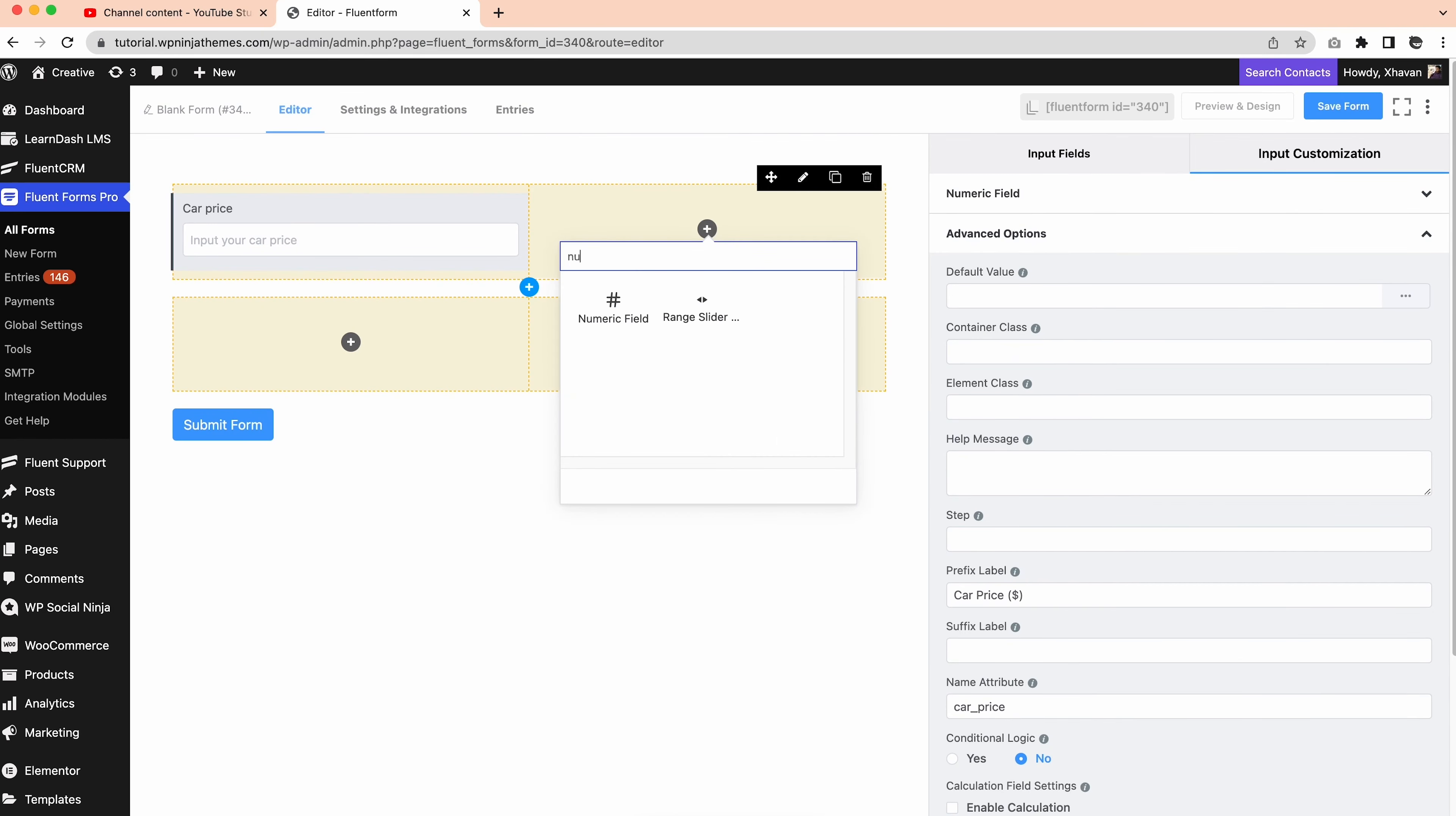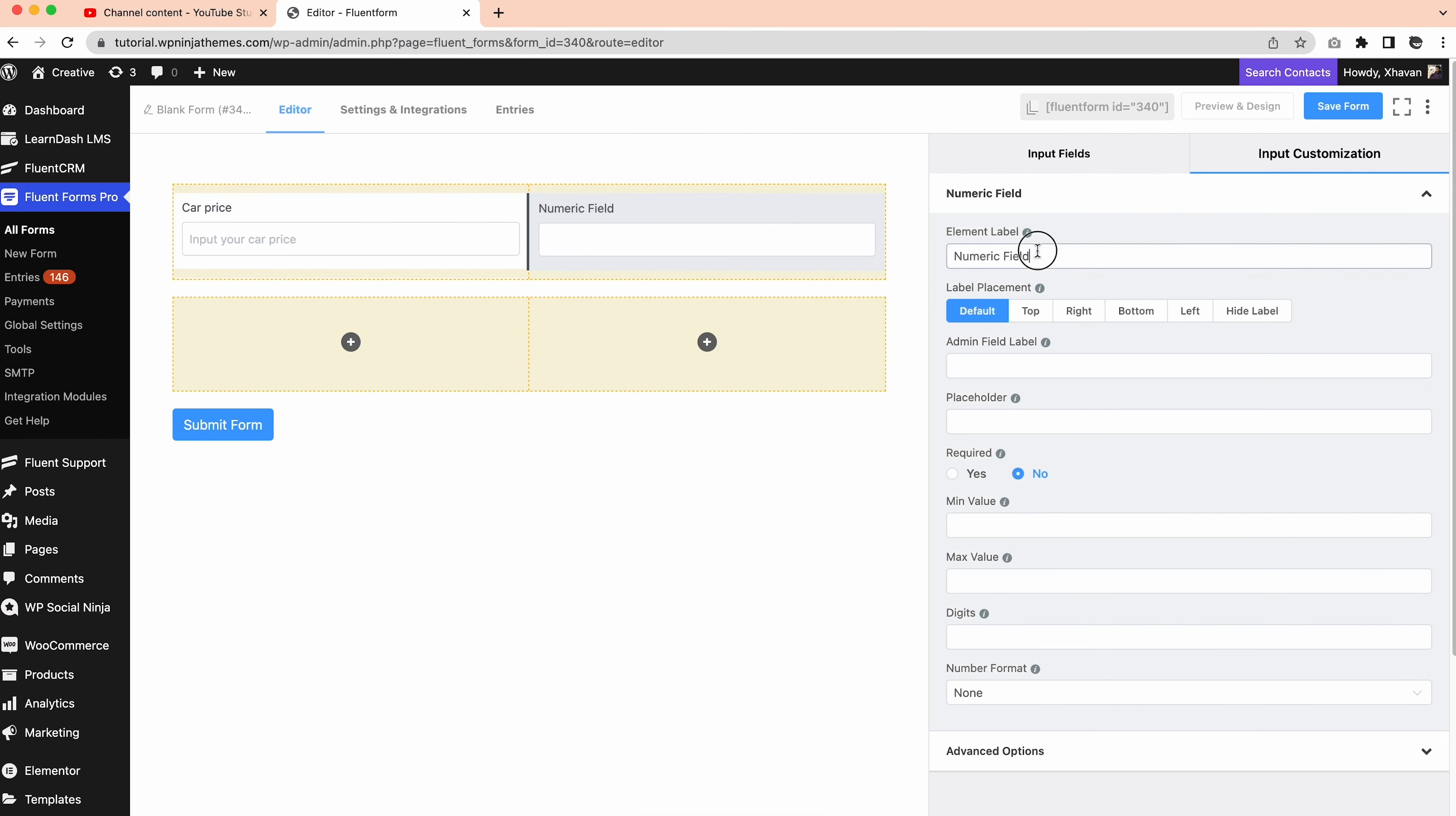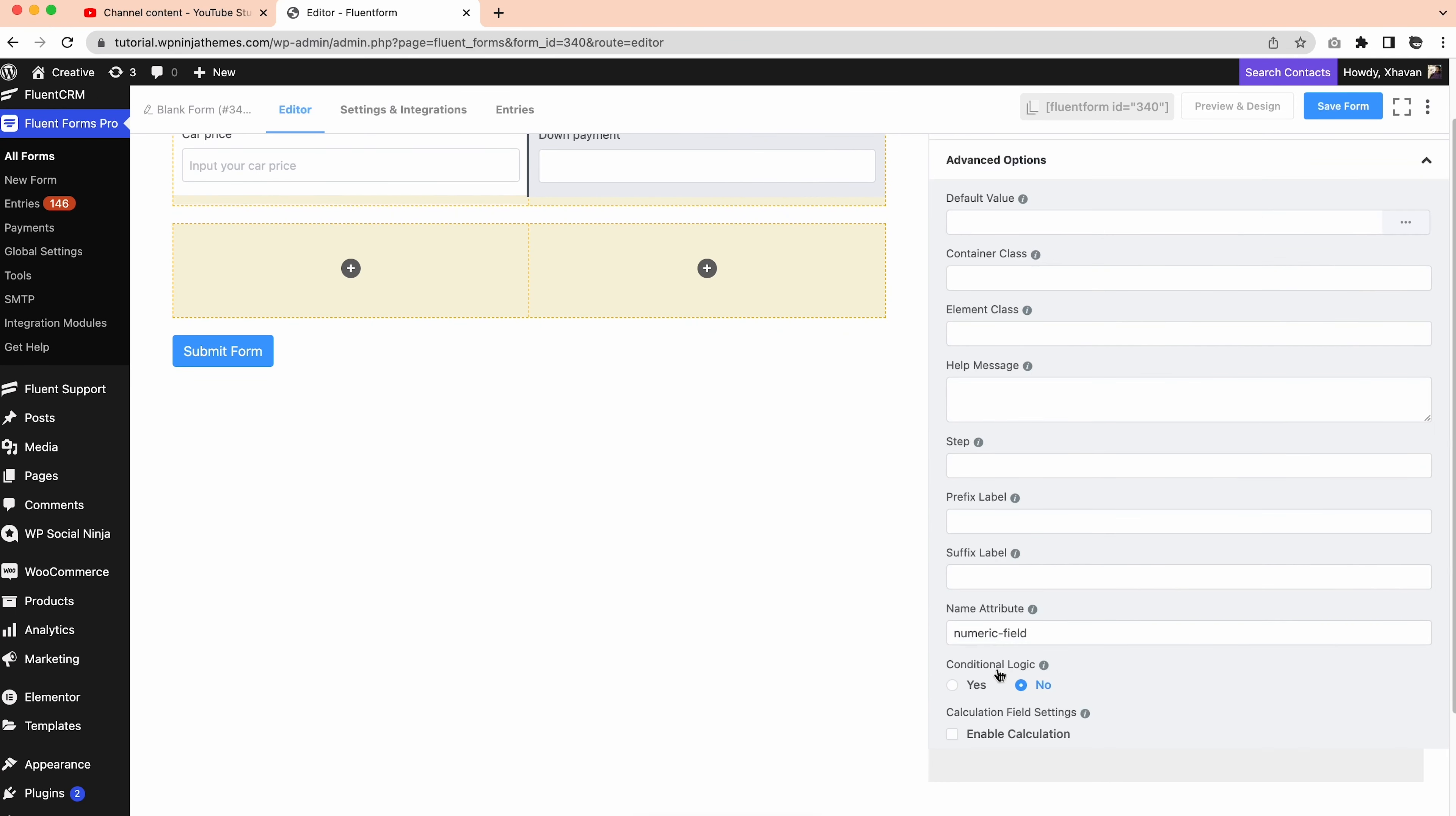We'll do the same for the next field by changing the label to down payment. Go to the advanced option, set the prefix label, and update the name attribute to down payment.